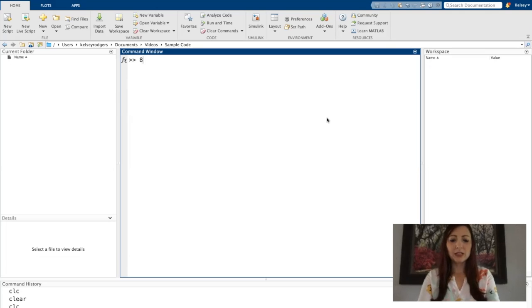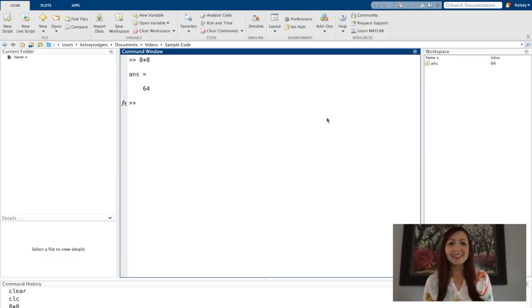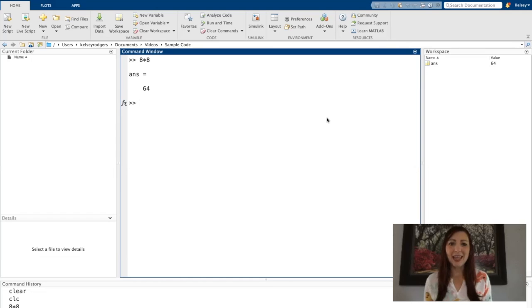Previously, I did a basic calculation in my command window. 8 times 8 equals 64. I didn't assign this to a variable. By default, MATLAB assigned it to ans. So this is the default variable.